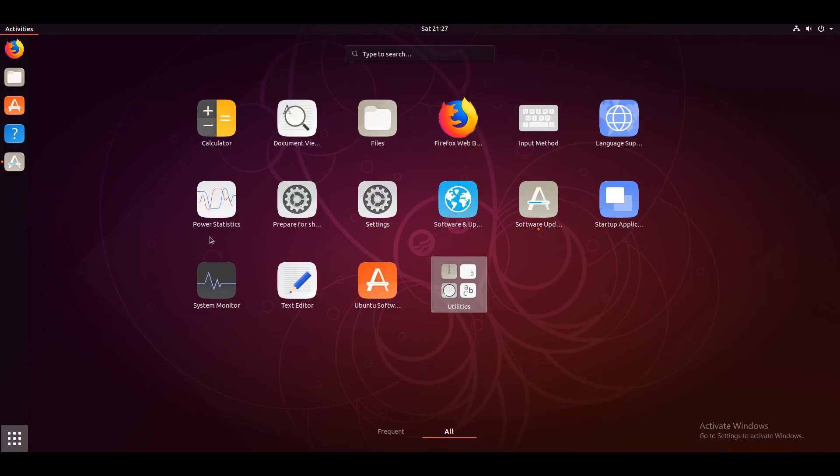some settings, a software updater, a performance monitor, a text editor, and a software center. Not a lot.